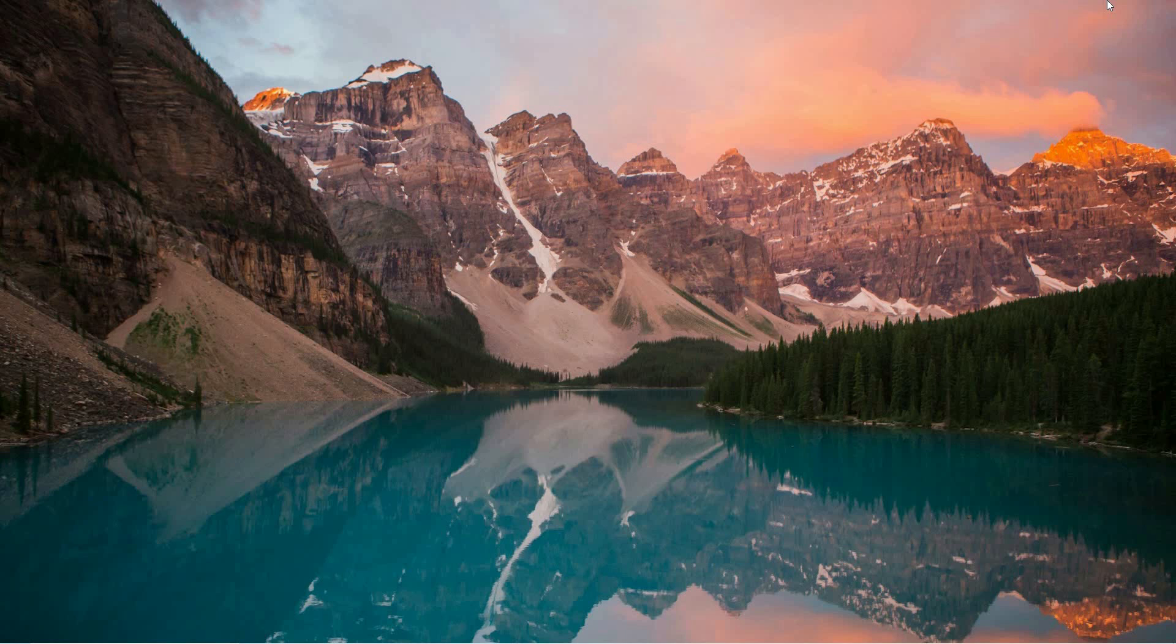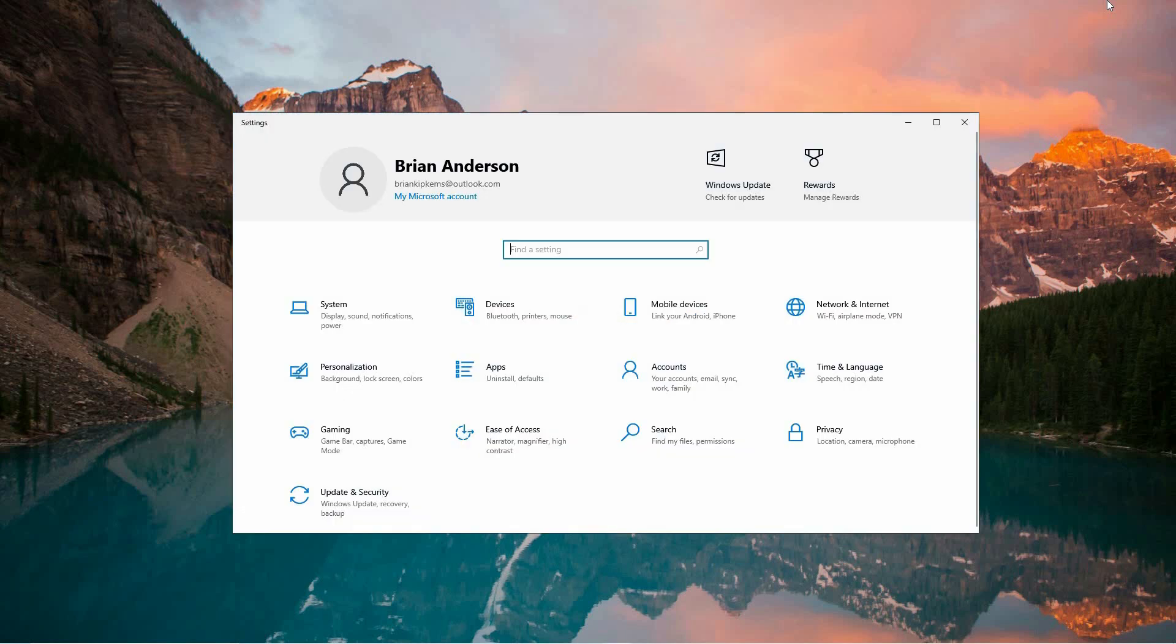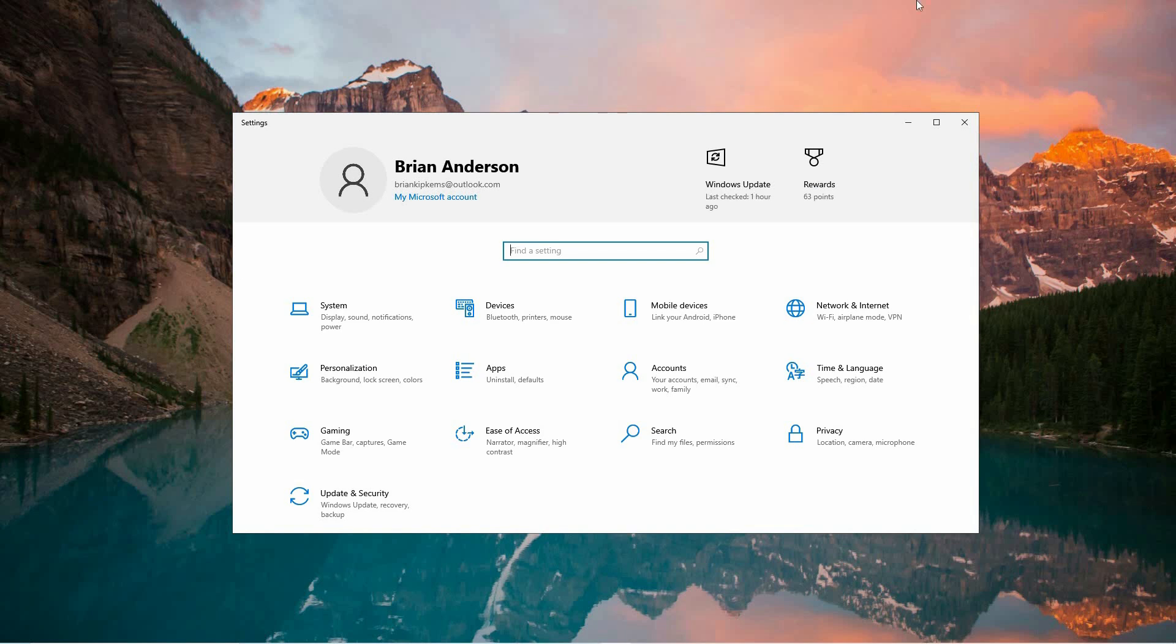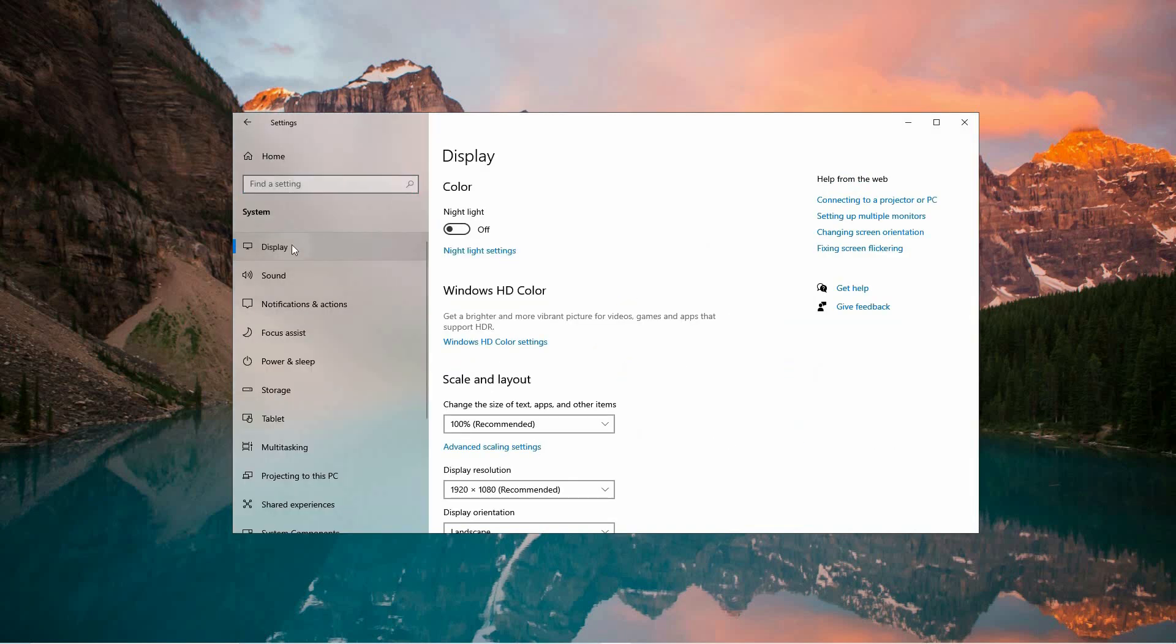Here's how you can activate AutoHDR on your system. First, press the Windows key plus I to open the Settings app. From there, go to System and click on Display in the left-hand menu.